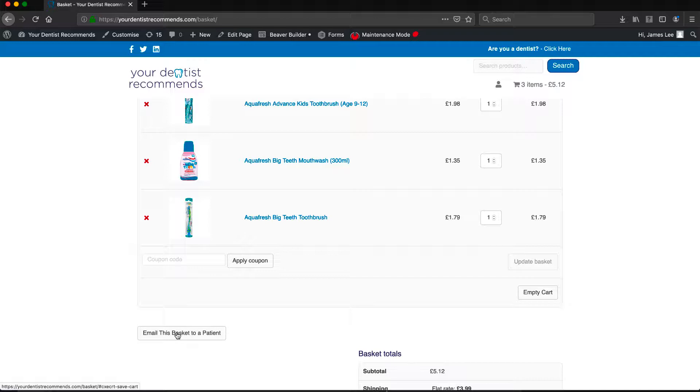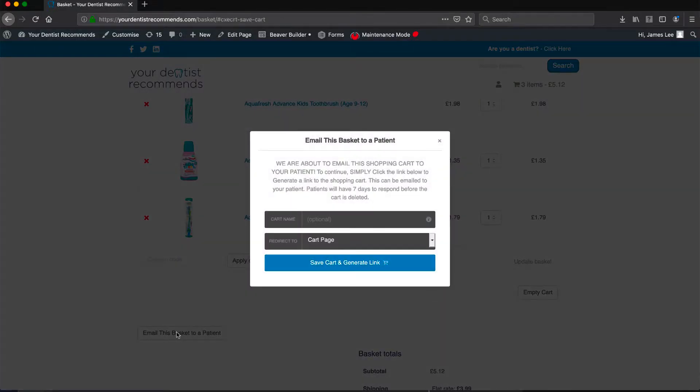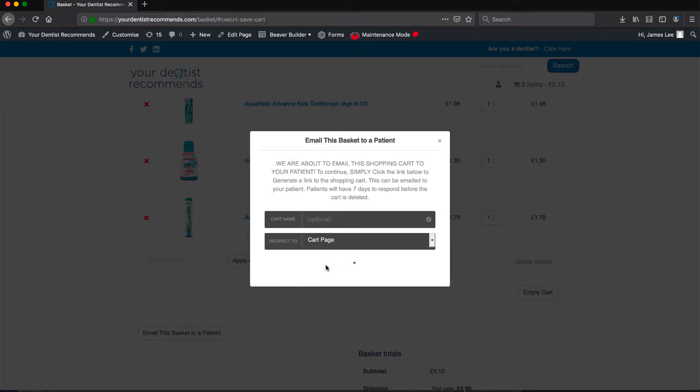This button is only available to dentists who are logged in. Press the button email to patient to start the process. A pop-up will appear with instructions. Click the button save cart and generate link.